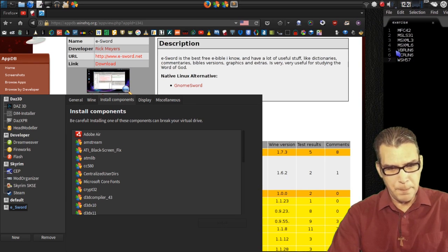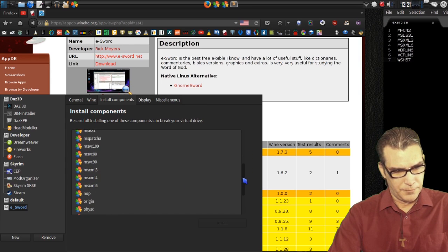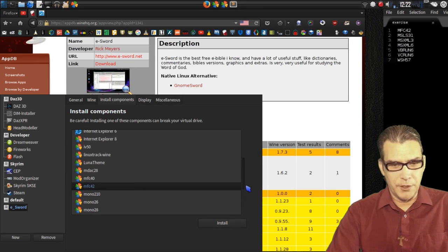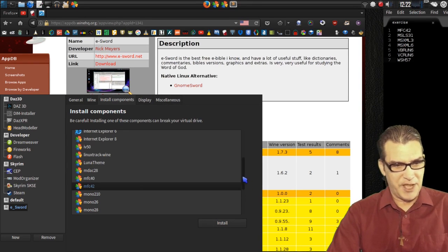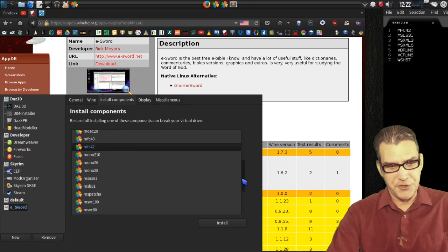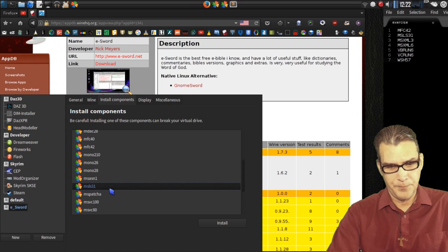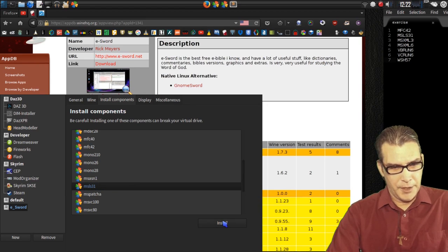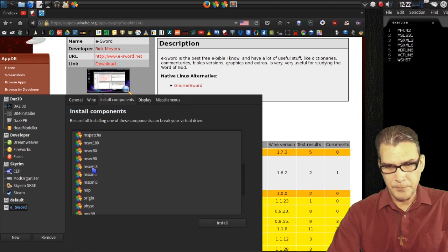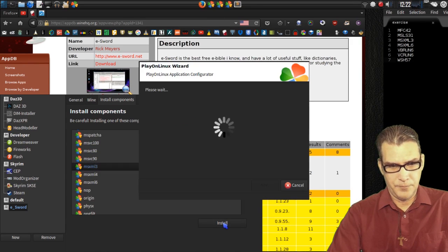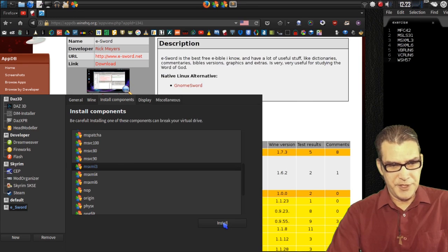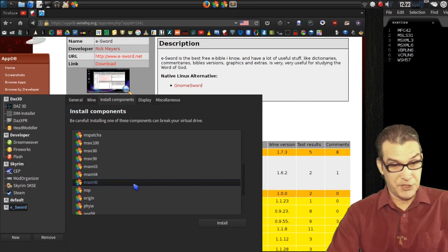Let's start with MFC42 - we'll go ahead and install that. The window will automatically close once that dependency has installed; it doesn't say whether it's been successful or not, it just automatically closes and lets you know to move on to the next one. Next we'll go to MSLS31 - very quick, very easy. And then MSXML3. Someone else mentioned they needed MSXML6 as well, so we'll install that too just to be sure. It doesn't hurt to have maybe one or two extra dependencies in there.